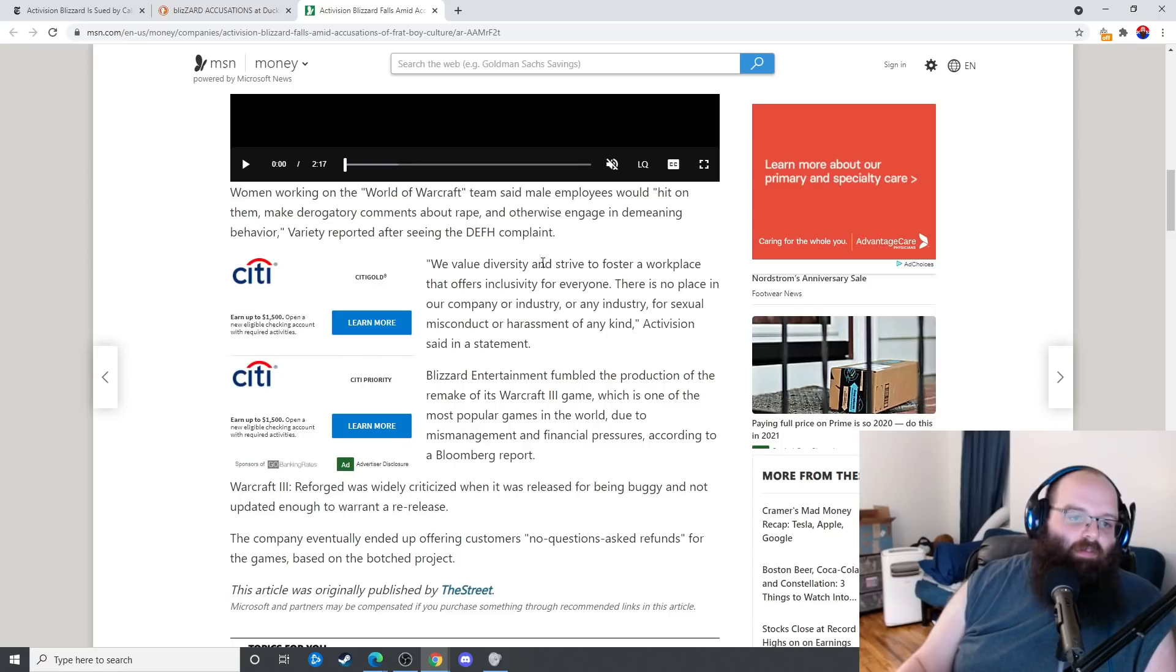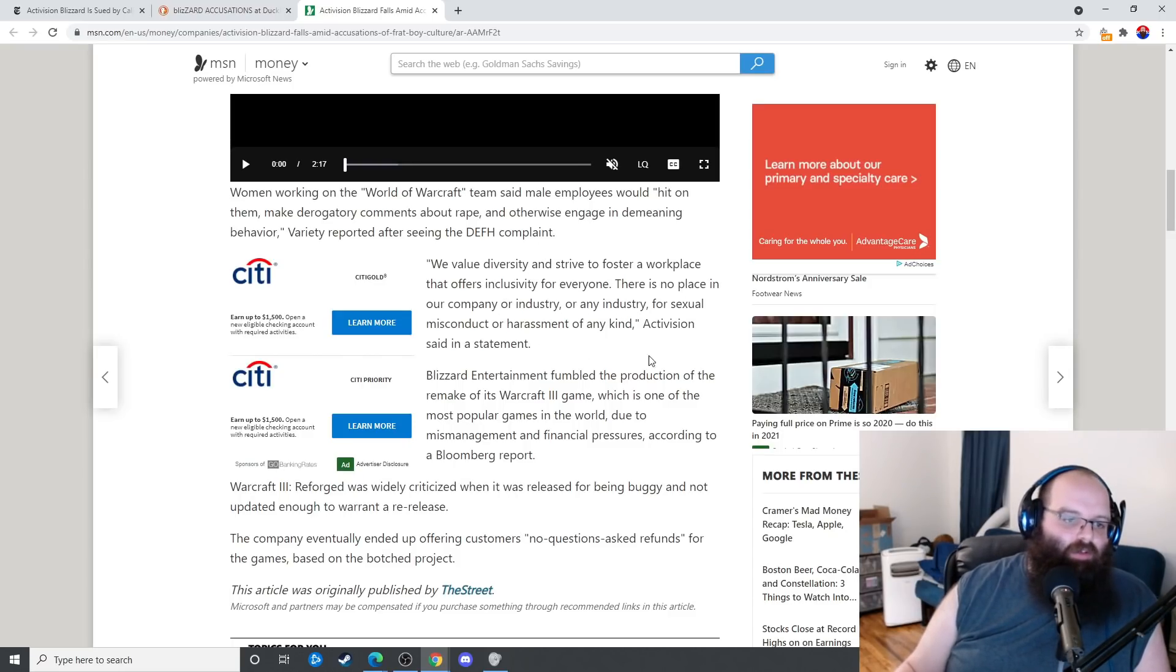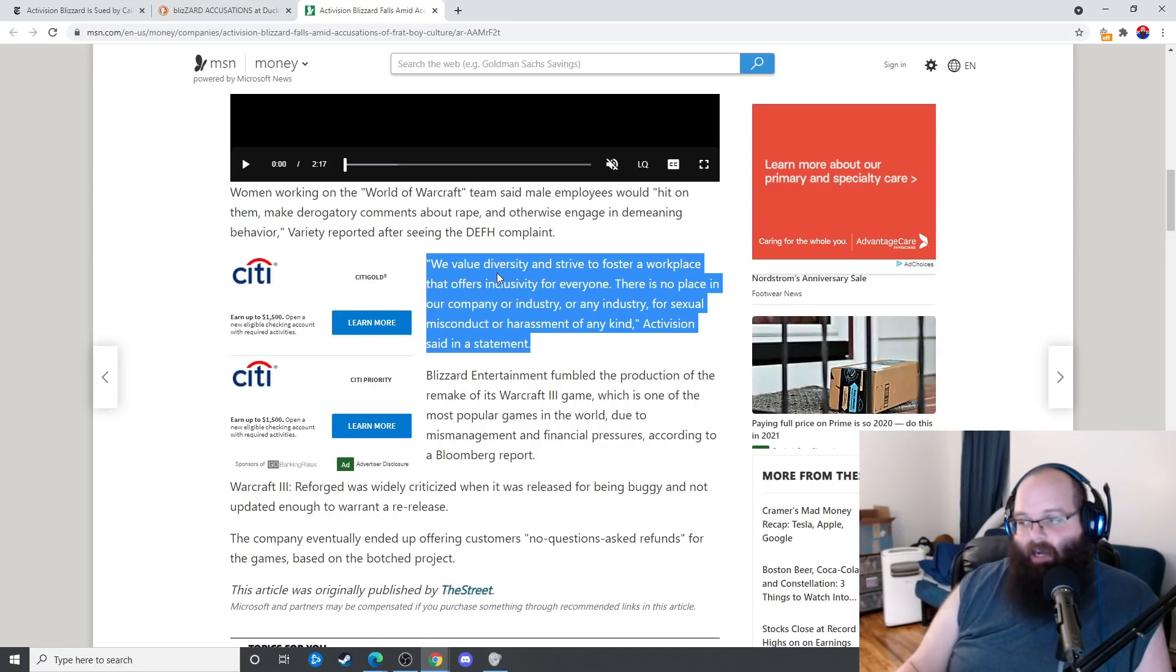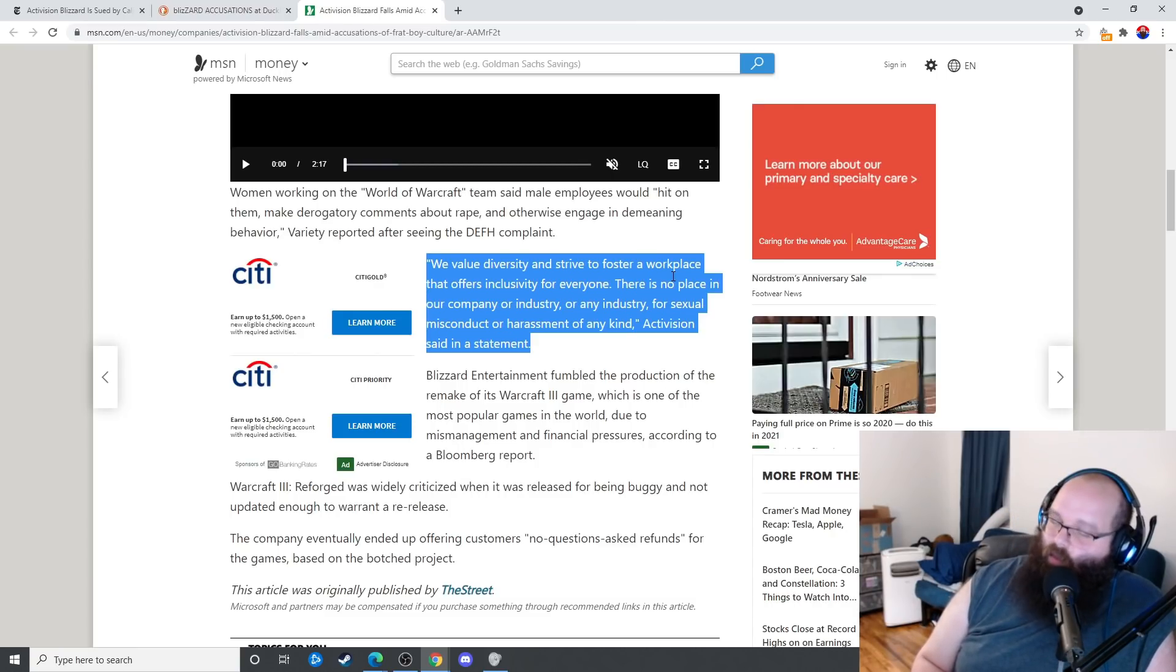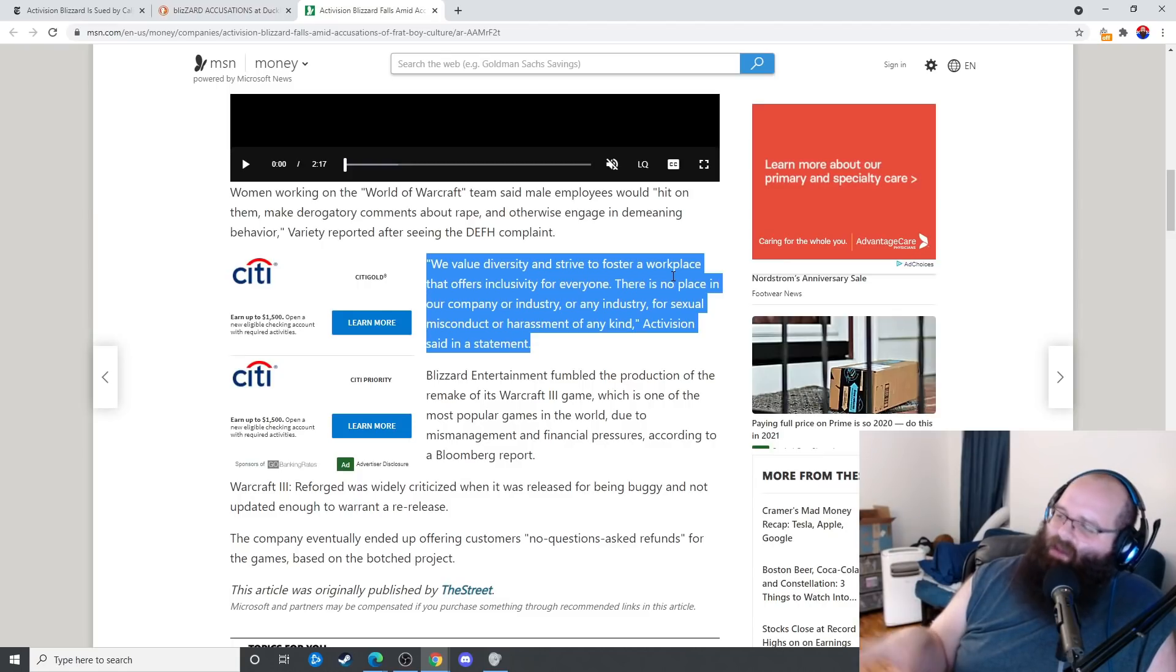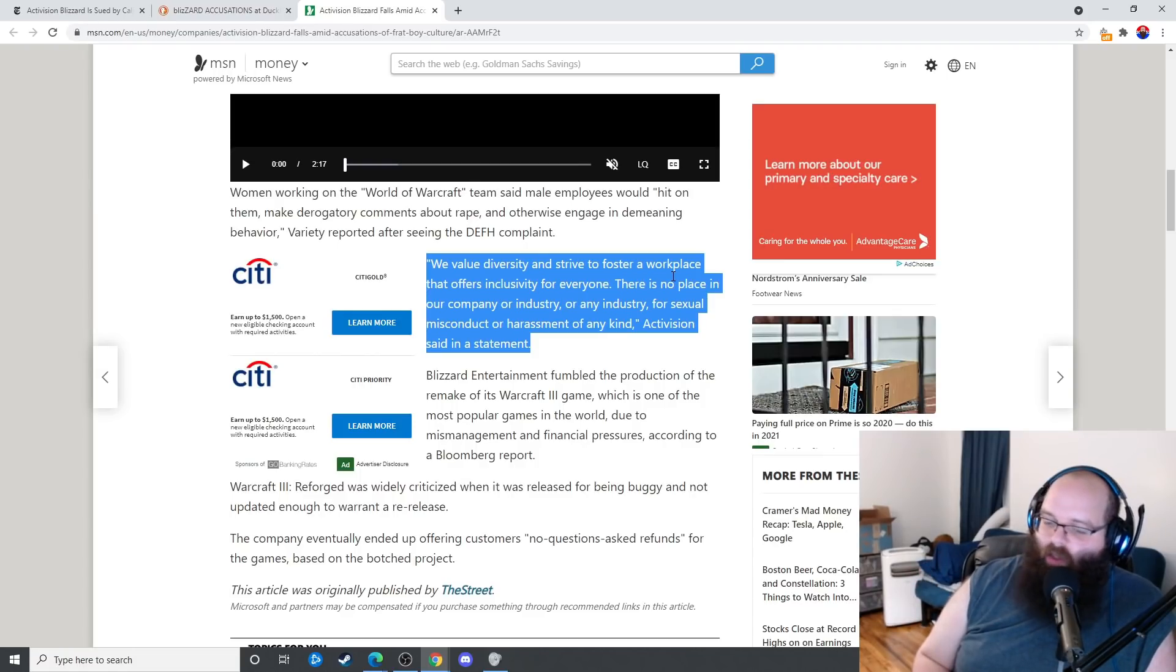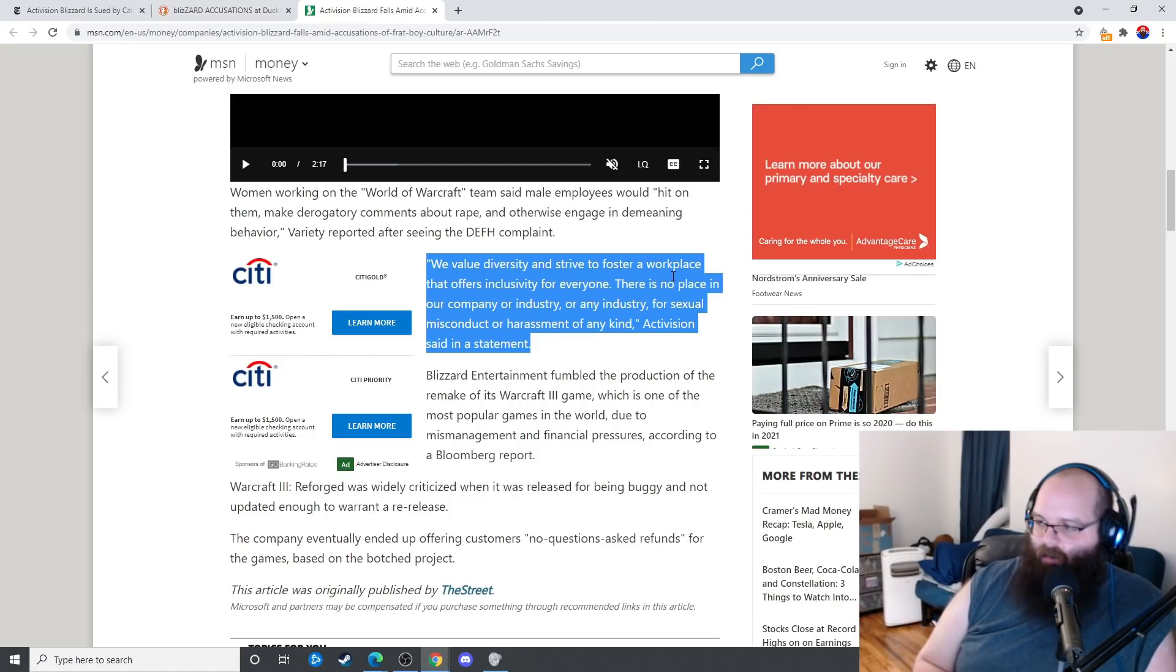We value diversity and strive to foster a workplace that offers inclusivity for everybody. You clearly don't. There is no place in our company or industry, or any industry, for sexual misconduct or harassment of any kind. So fire the fuck out of your management. The problem is they're not going to be able to get more people to work for them. You want to know one of the reasons why they have such clearly shitty employees working for Blizzard and Activision? Which by the way, it may not be all of them, it might be just a minority of them. The reason is because you have such a worthless workplace culture that nobody good wants to work for your company. This is what happens when you completely flay the skin off of your production companies.